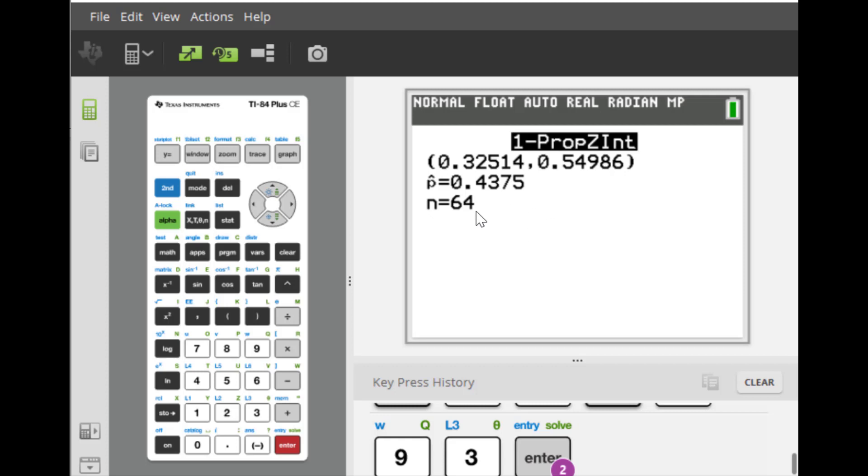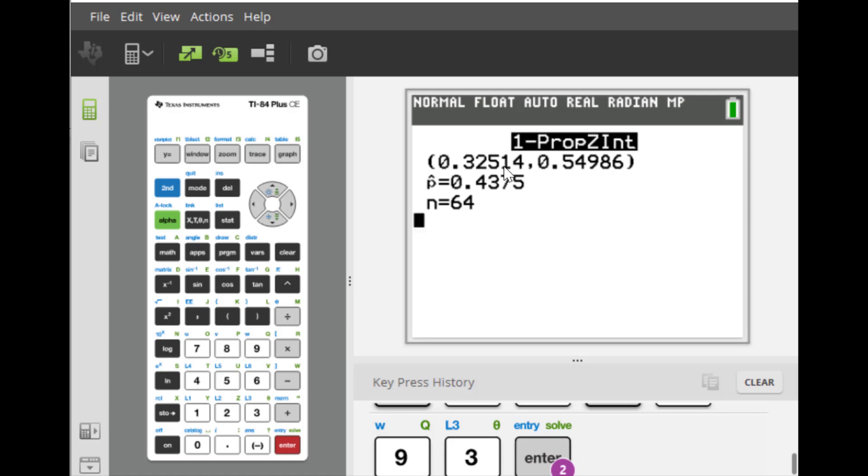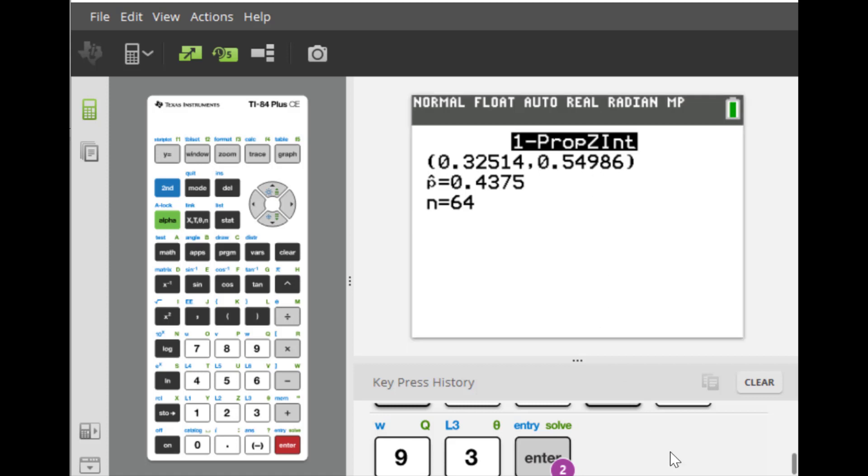We are 93% sure that the true population proportion falls between 0.32514 to 0.54986, which means the population percentage is between 32.5% to 54.99%. So that's it.